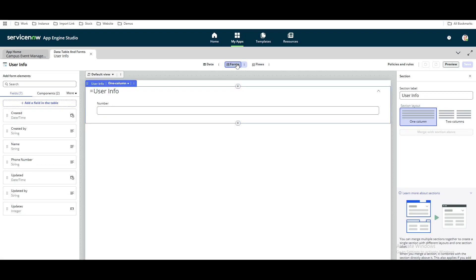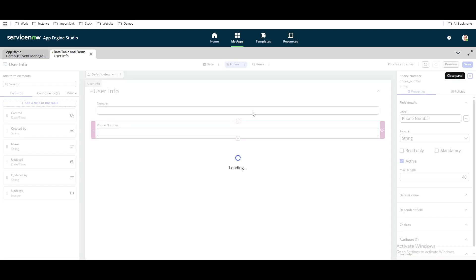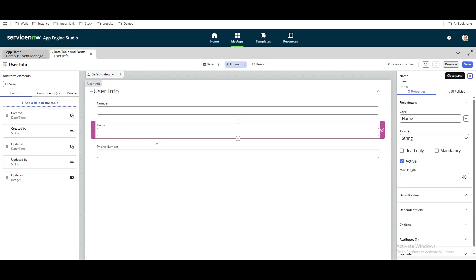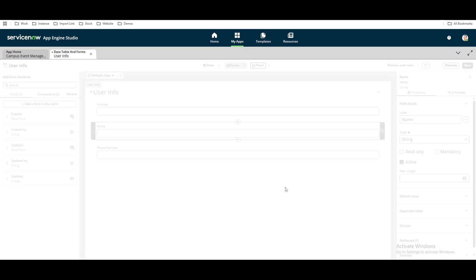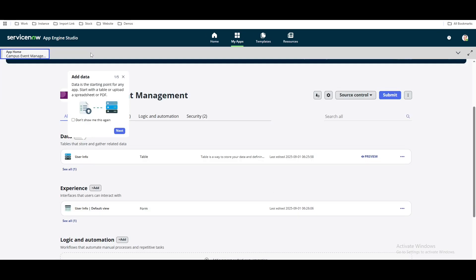In the form section, you can see how the form will look. You can add more fields here. Let's say we want to add 'Phone Number' to the form — drag and add it. This is how you can design your form. There is also a 'Flow' section, which tells you how you want to automate things. If you want to create a new flow — for example, after creating this information, what action should happen — you can define that. We won't configure the flow right now; we'll close that.